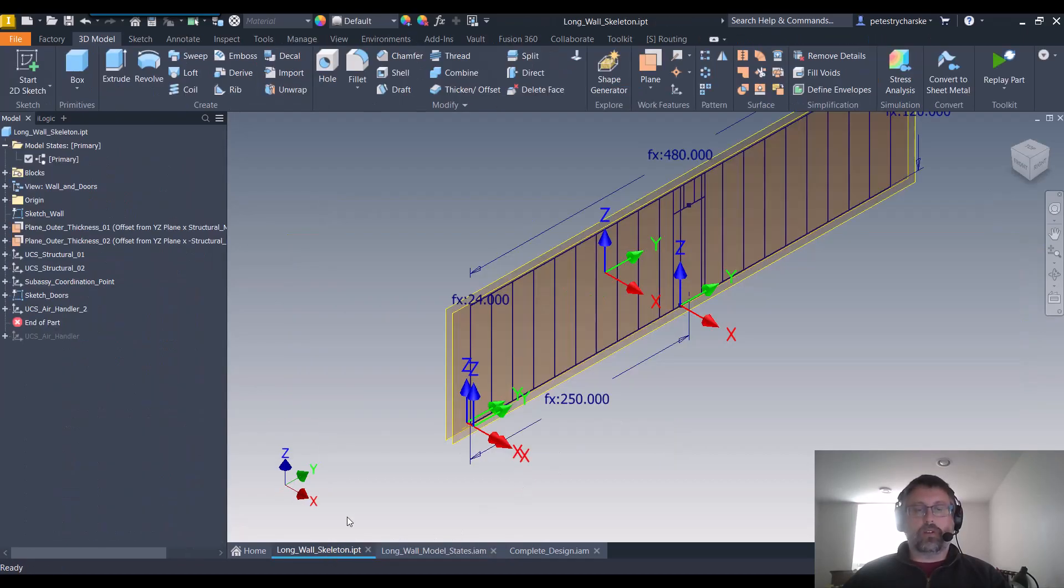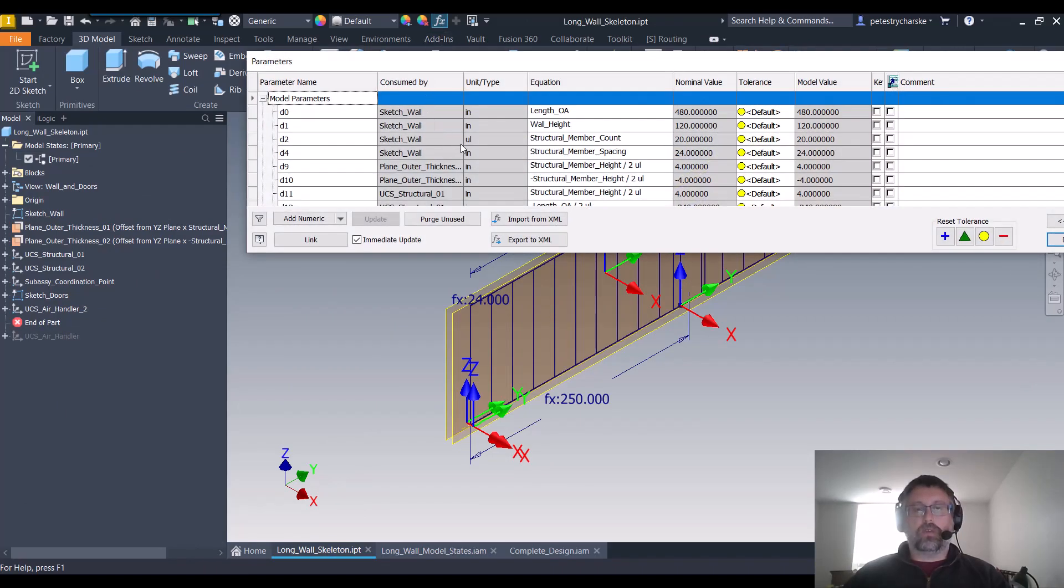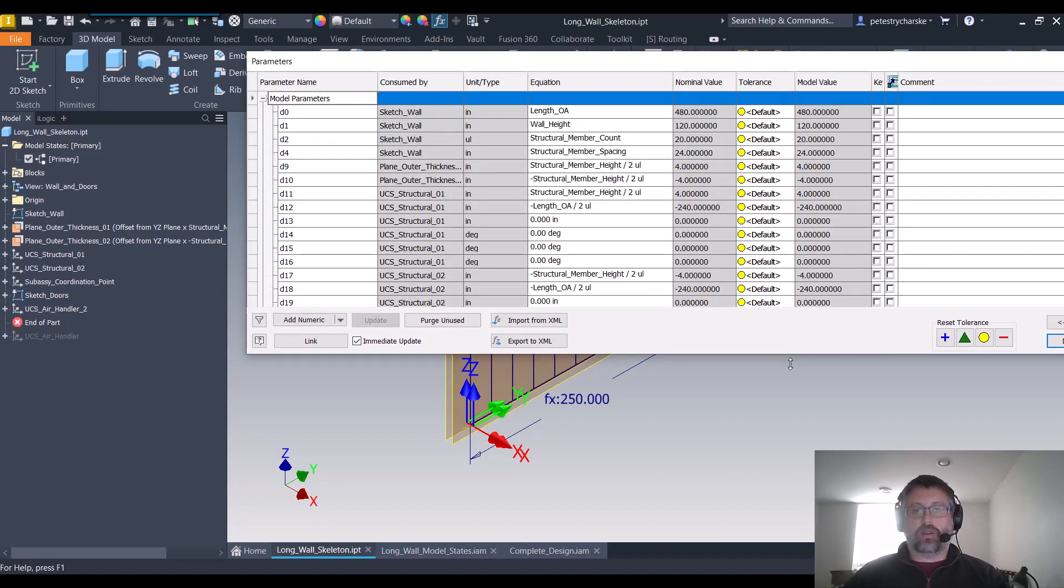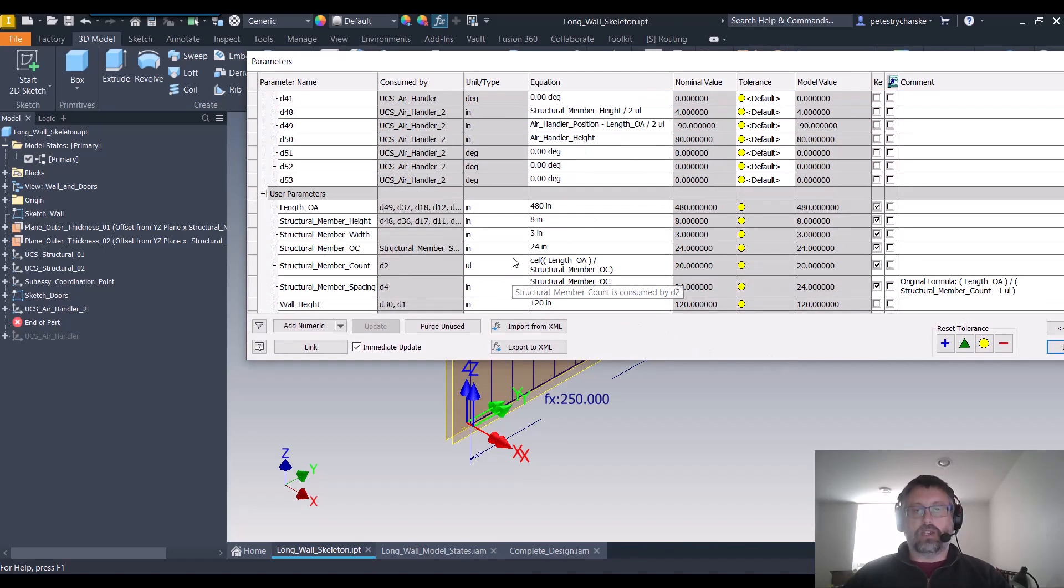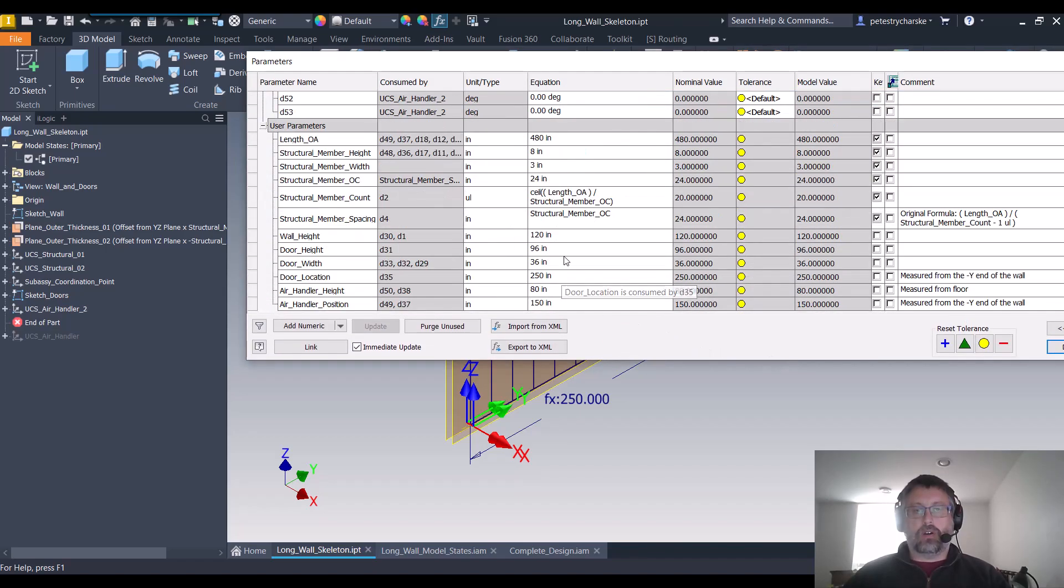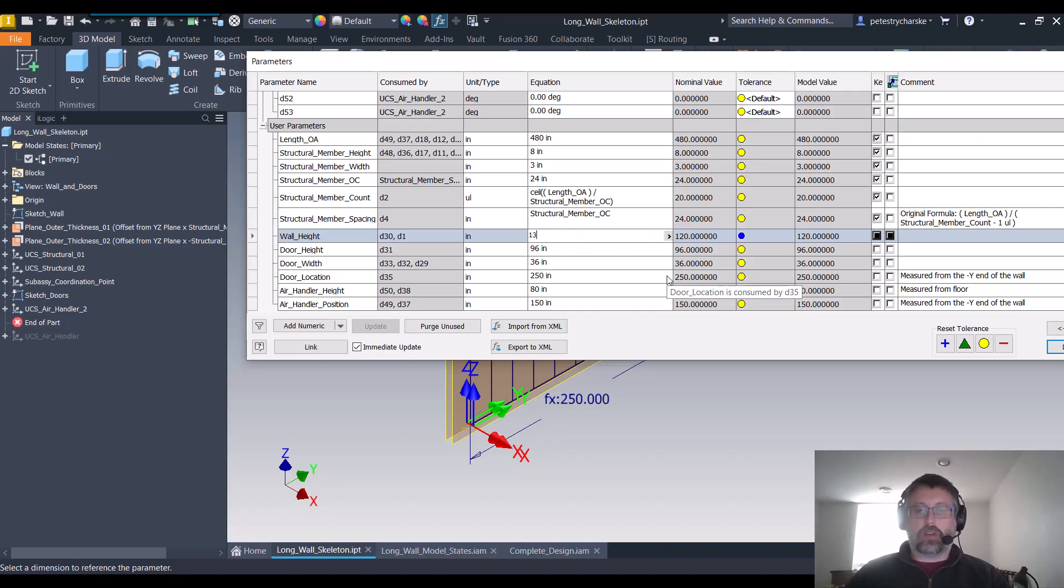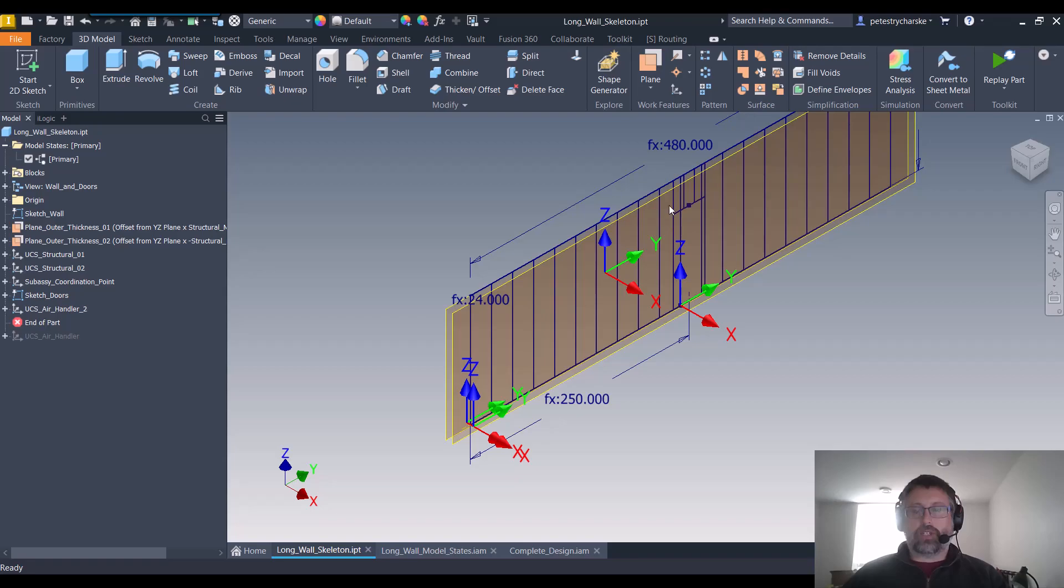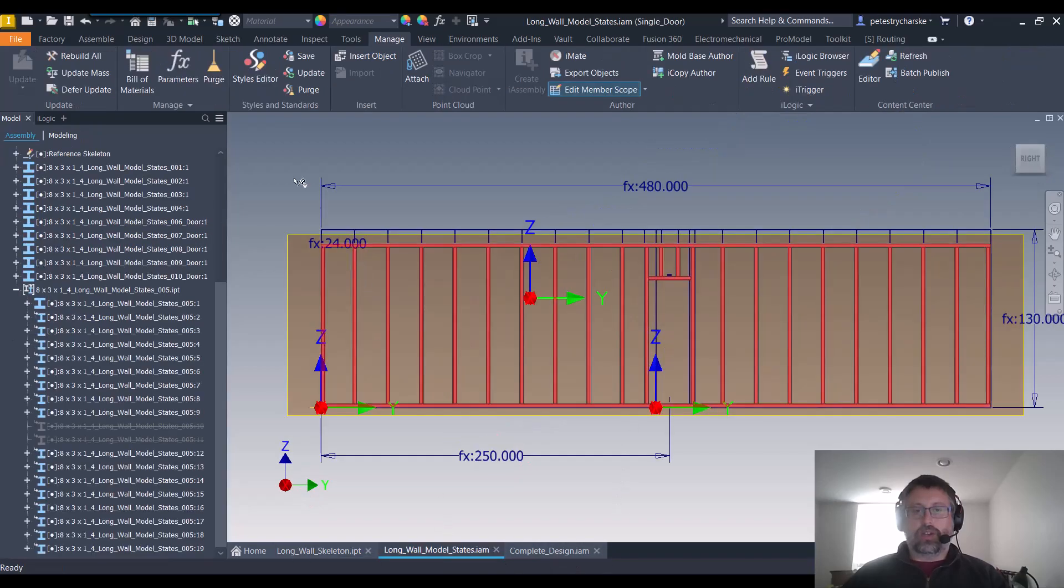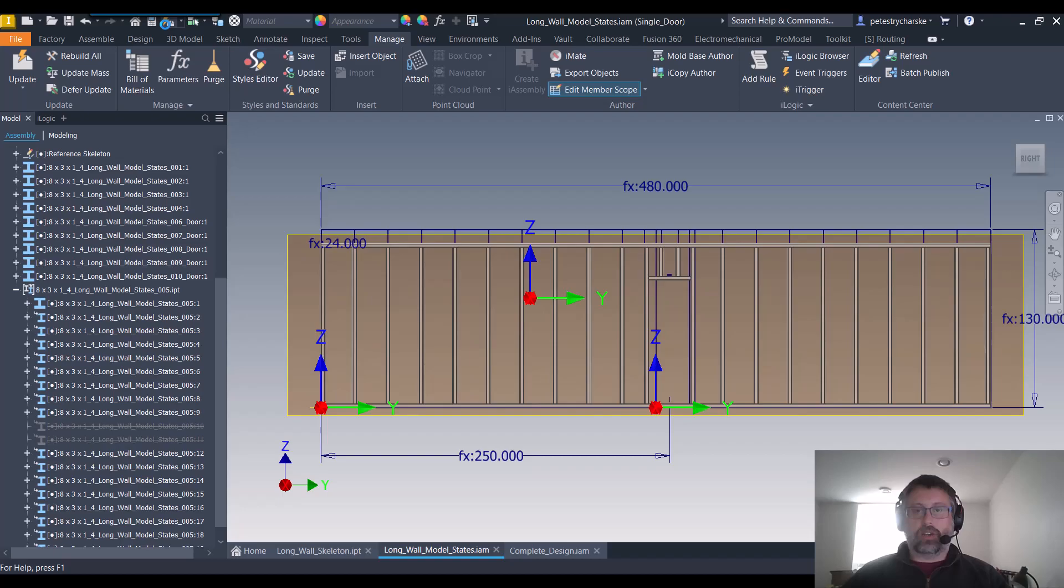We can also go over here to the skeletal model of course, and if we make changes like say we were to increase the length of the wall or we increase the height, let's say let's make it 130. That skeletal model increases in size a little bit, and then that should update here and you see your frame adapt to that.